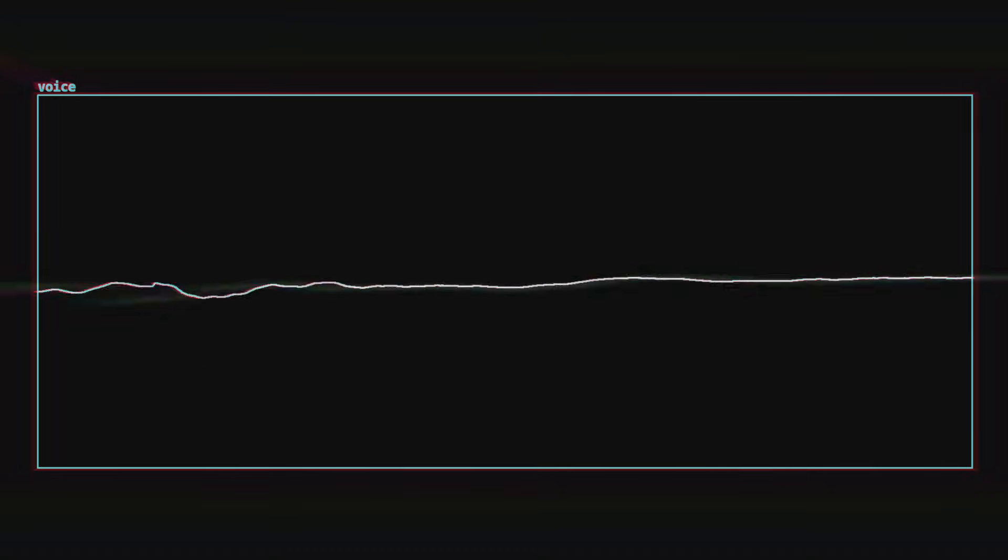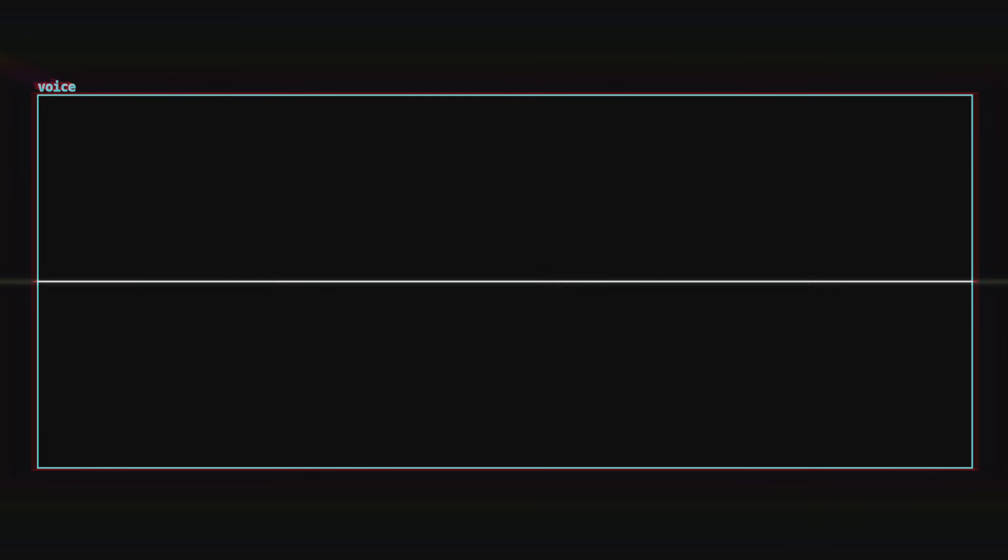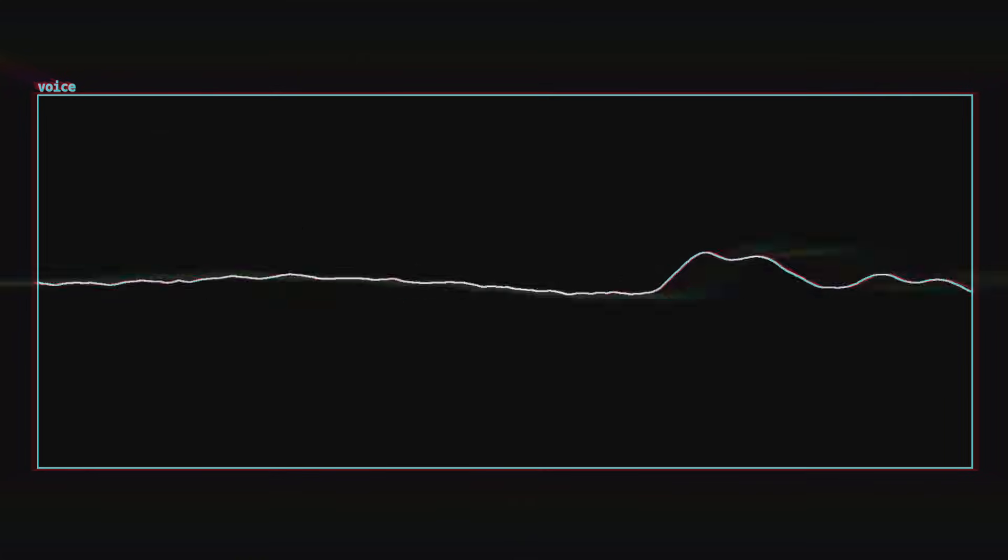No need for external plugins or other software like SoundID Works. The idea is to try to match your headphones' frequency response to the Harman curve, which seems to have become the standard for audio mixing on headphones.